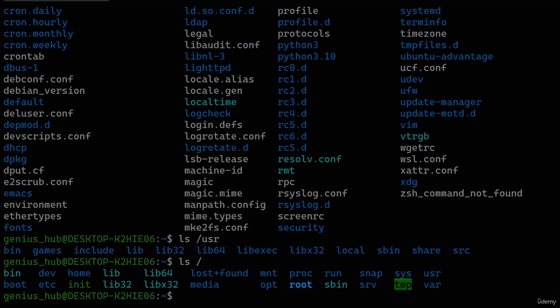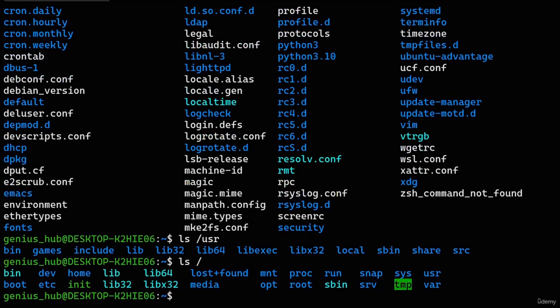Another directory that might have drawn your attention is a directory called 'root.' This directory — not to be confused with the root directory — is the home directory for a special type of user account called the root user. Its directory is separated to ensure its isolation and security. We'll dive into this mysterious user in a future lesson. The remaining directories mostly contain various types of system files, which we'll explore throughout this course.